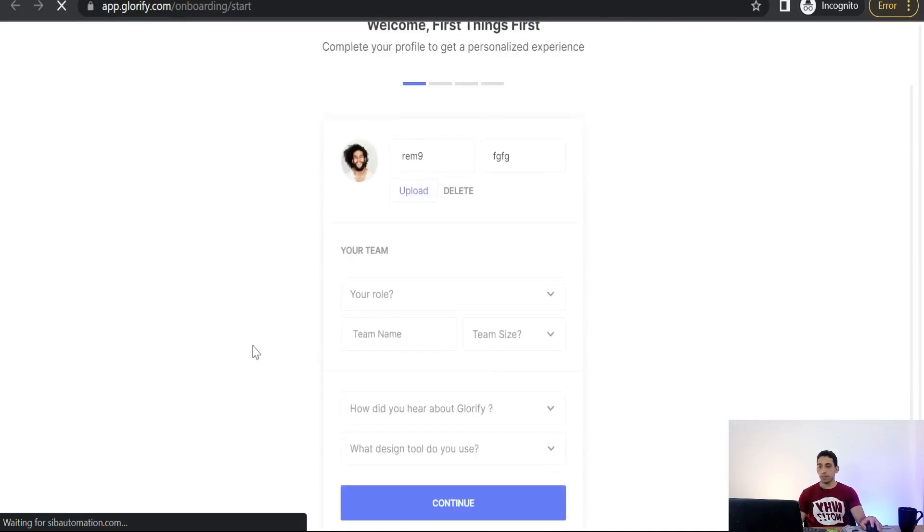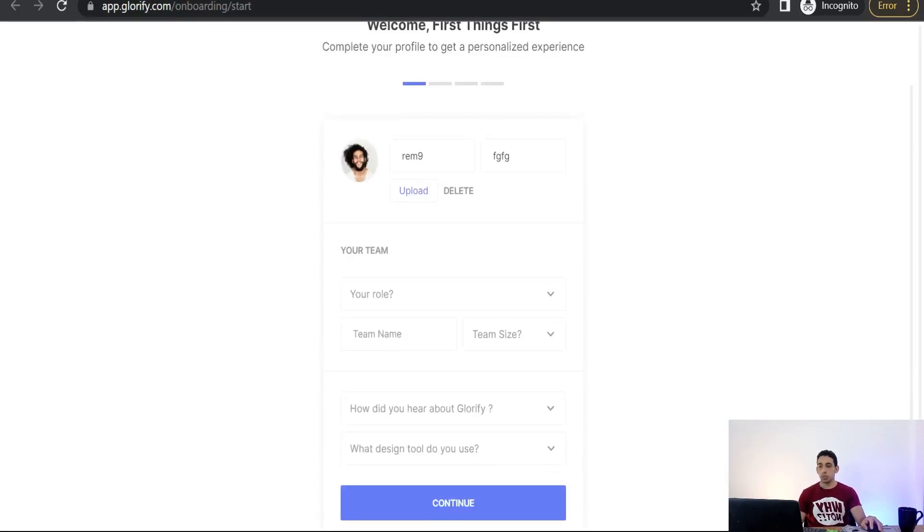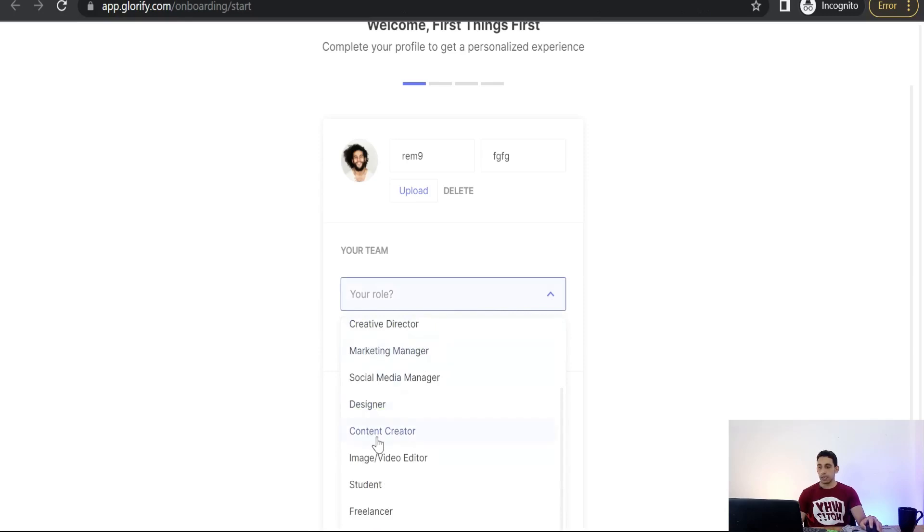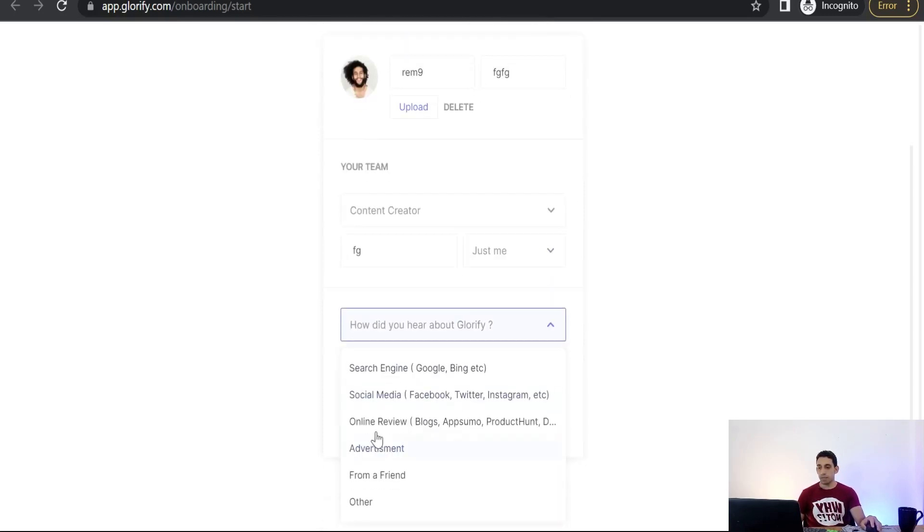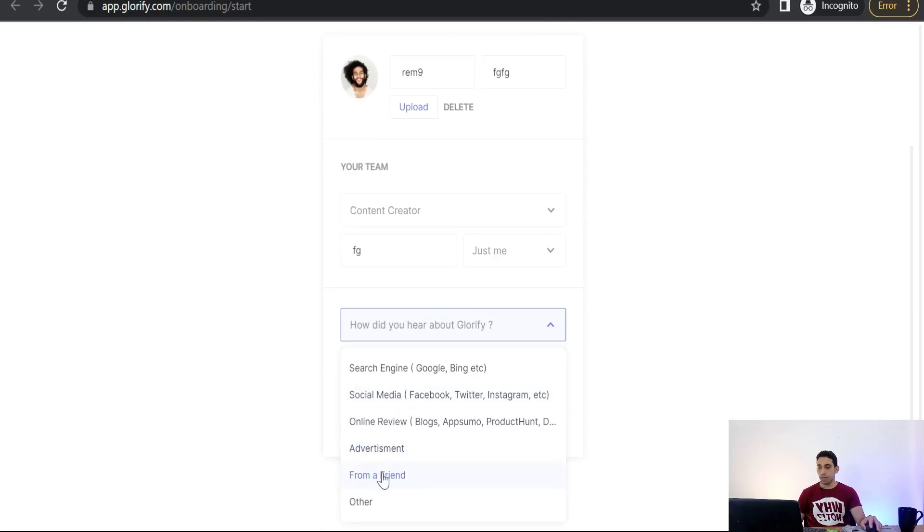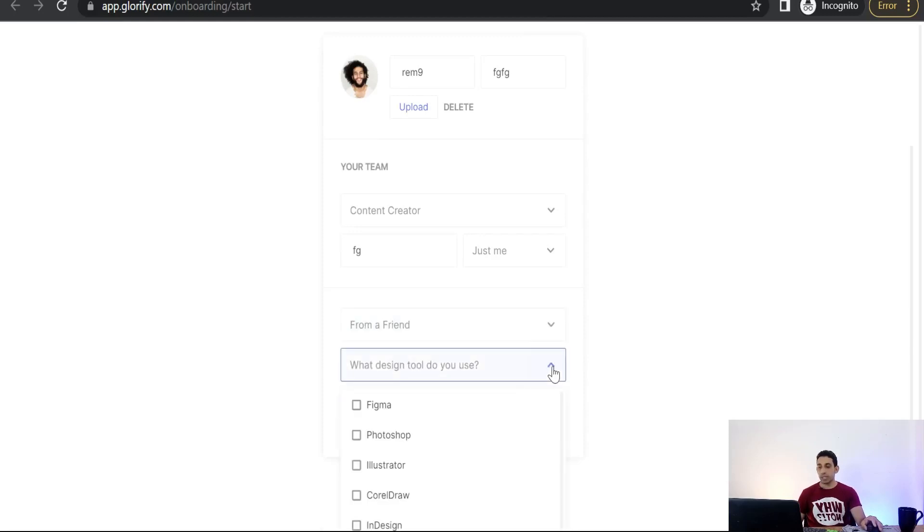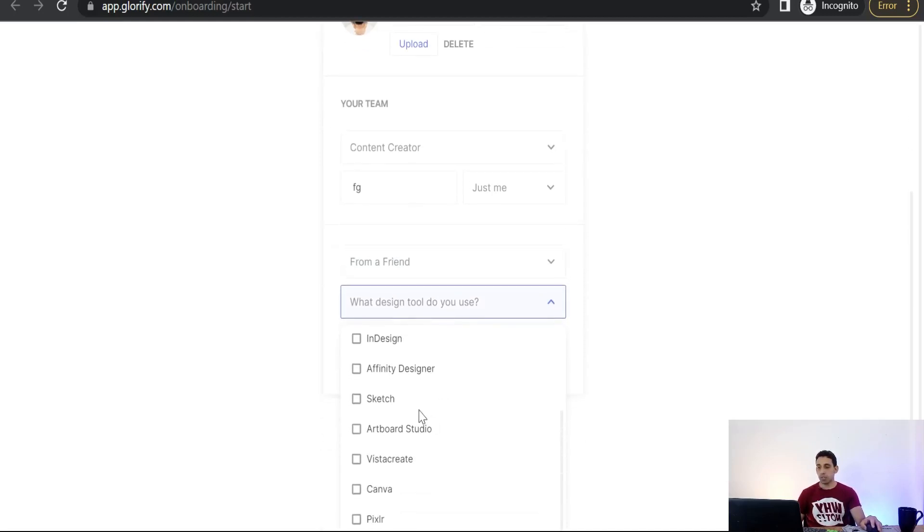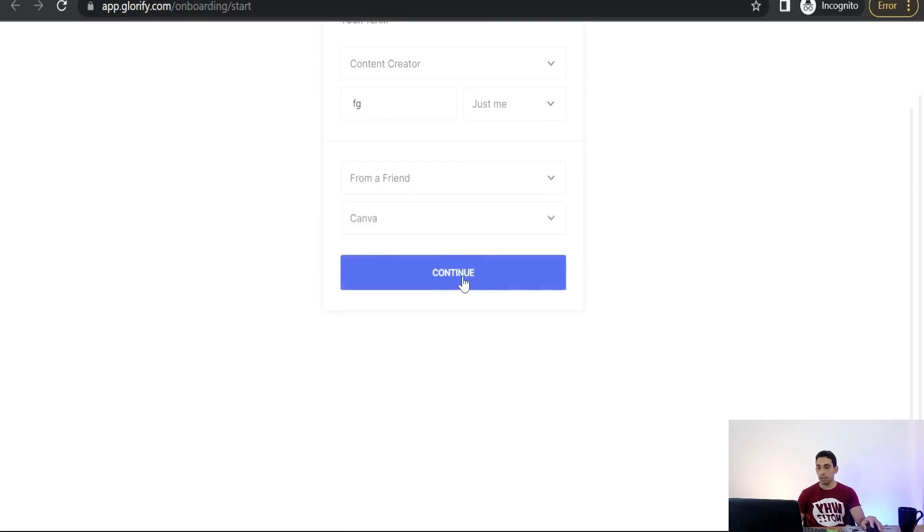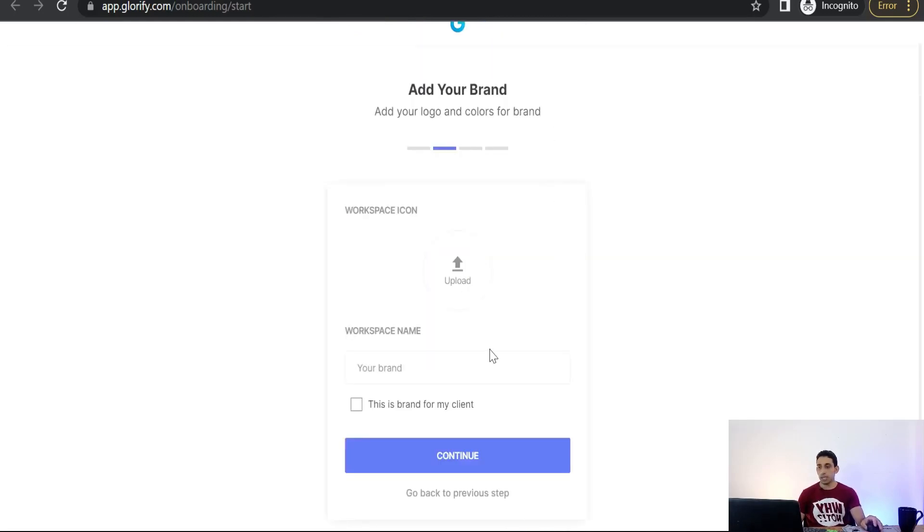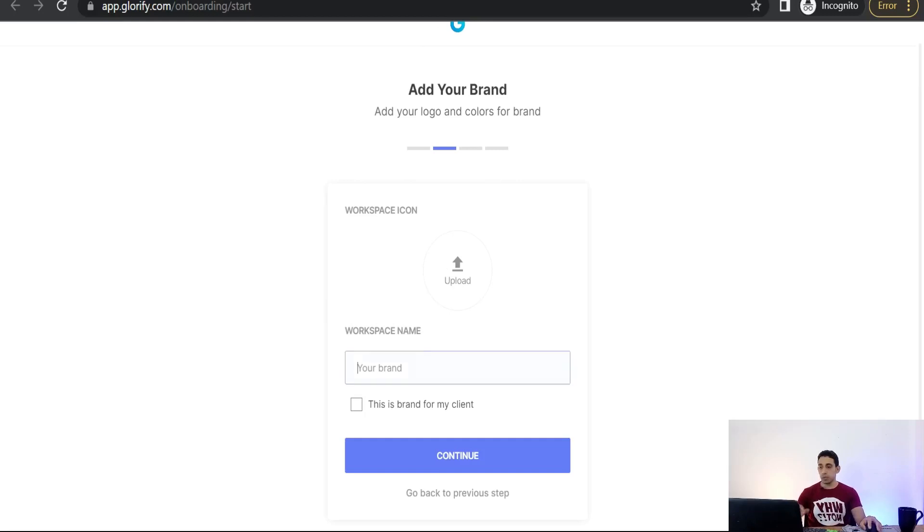Perfect. Your role: you can select content creator. Your team name, team size just me for example. How did you hear about Glorify? From a friend like me. What design tool do you use? Photoshop or Illustrator or Sketch? I am using usually Canva. Apply, continue. Here you can upload your profile picture or your workspace icon.